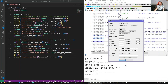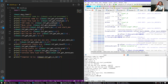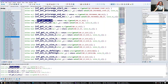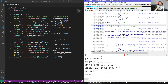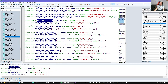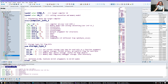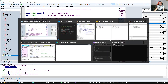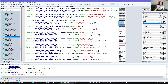Let's verify: we save, run, and compiler ID is 1 — and idaapi.COMP_MS is indeed 1. If we switch the compiler to Borland C++ in options, the constant is COMP_BC (number 2). Running the script gives us 2, which matches COMP_BC. The compiler info also stores memory model, calling convention, size of integer, size of bool, and so on — all the things you see in the compiler options dialog.